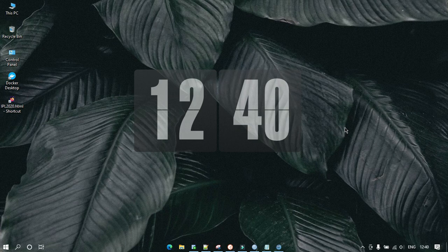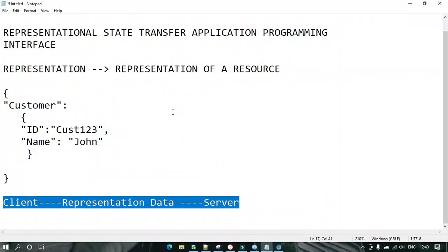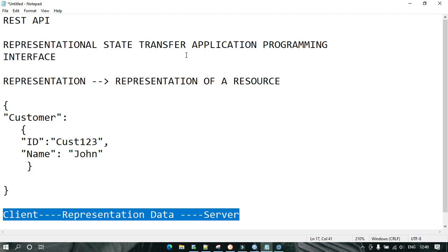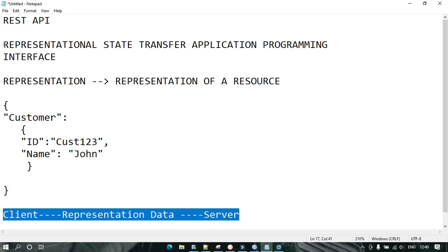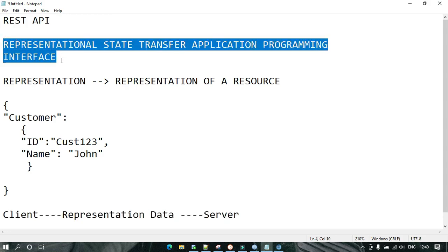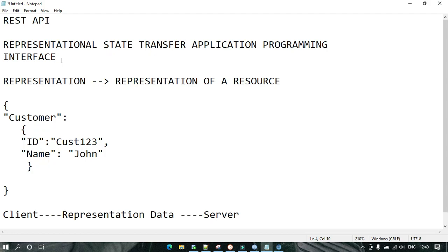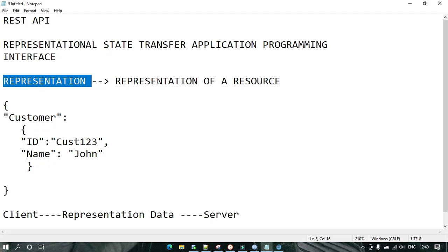So let's get started. REST means Representational State Transfer, and API means Application Programming Interface. Let's go word by word and see what is the meaning of each word.